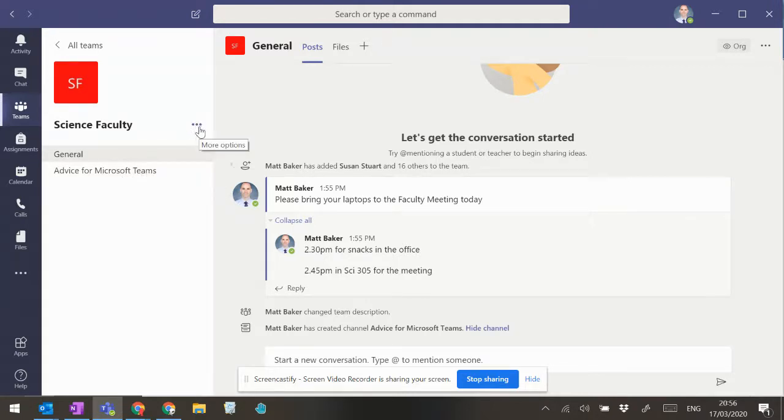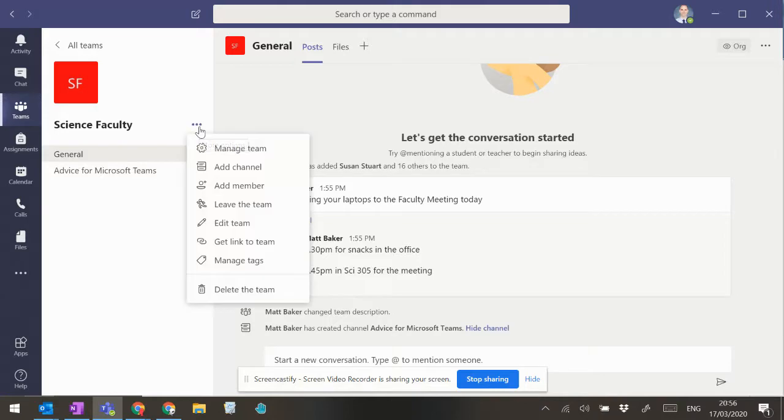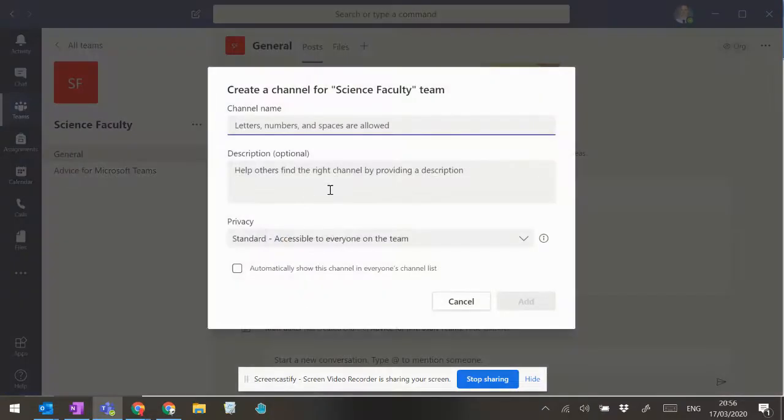So here's how to build a channel. You just click on more options, and you click on add channel. That's pretty much it.